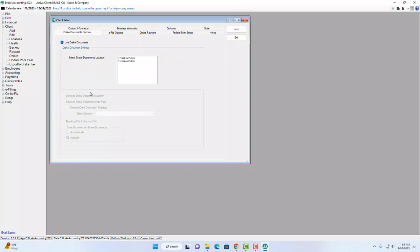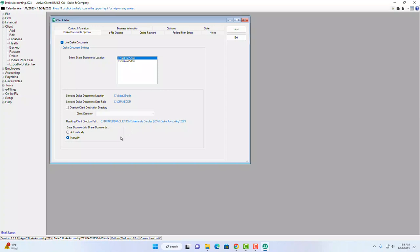The Drake Documents tab allows you to integrate Drake Accounting with Drake Documents — the same document manager used in Drake Tax. Select the location where documents are stored and all the file path information will pre-fill below. At the bottom, choose whether to save documents to Drake Documents manually or automatically. Whenever you generate reports, they display as a PDF-like view, and with this enabled they can be saved directly into Drake Documents.